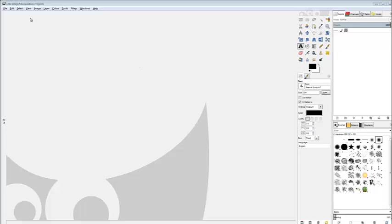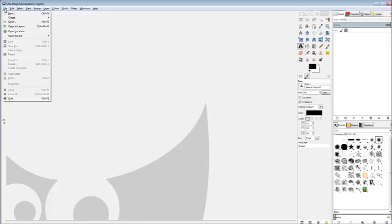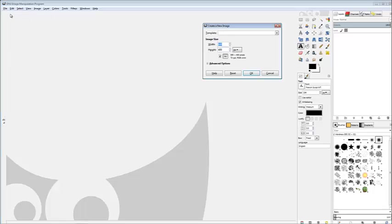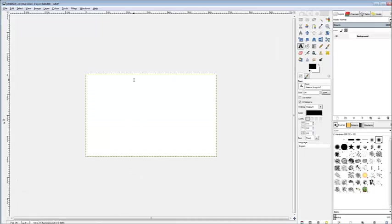Okay, we'll get started here. We'll go to File, New, and you have a Create a New Image template. My image size, I set mine to 640 as the width and 400 for the height. Click OK and you get this little box here.